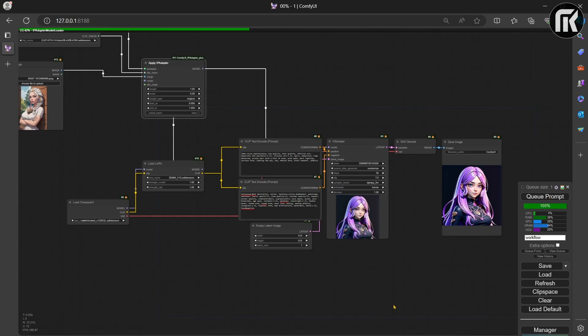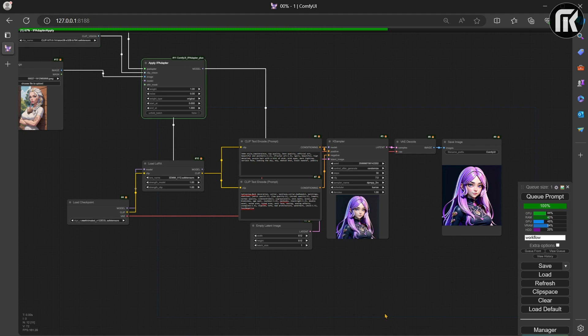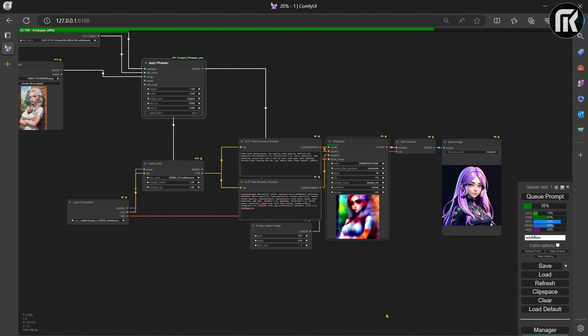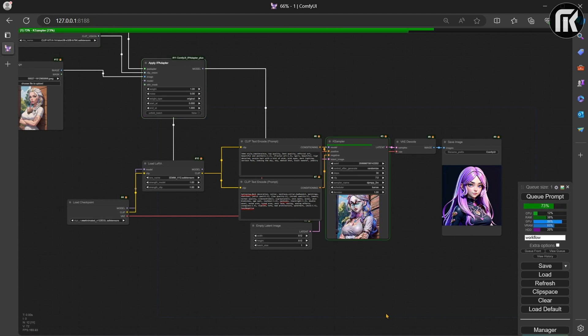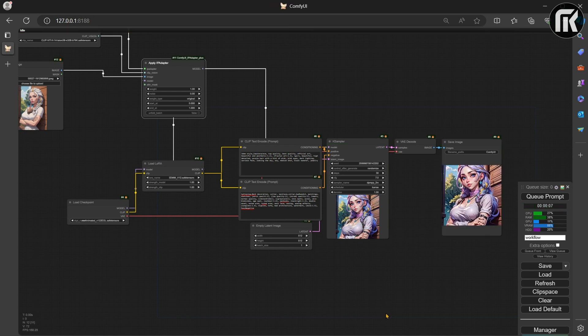Let's prompt. The reference image here gets encoded by the Clip Vision model. This encoder resizes the input image to 224 resolution and crops it in the center.